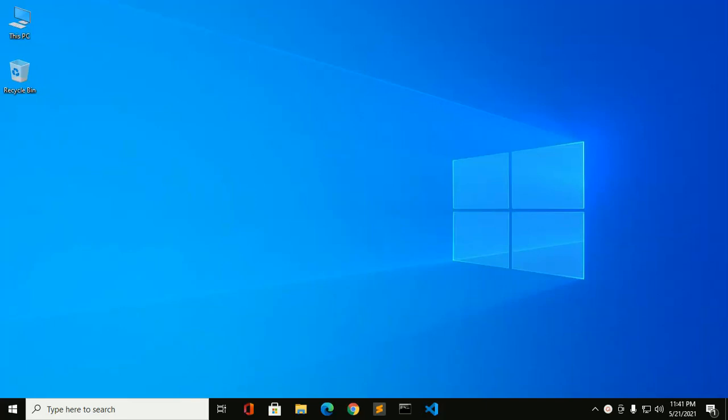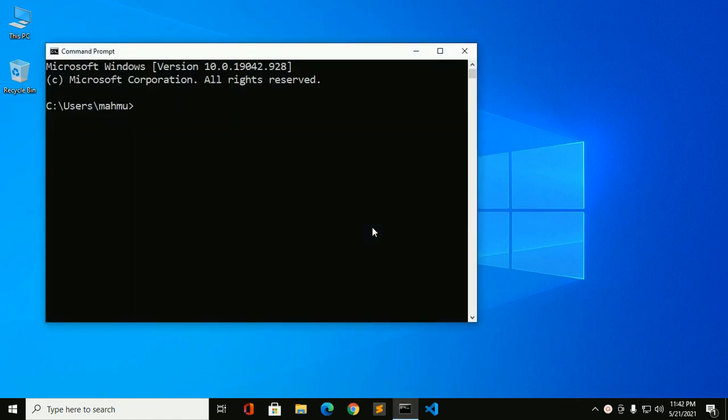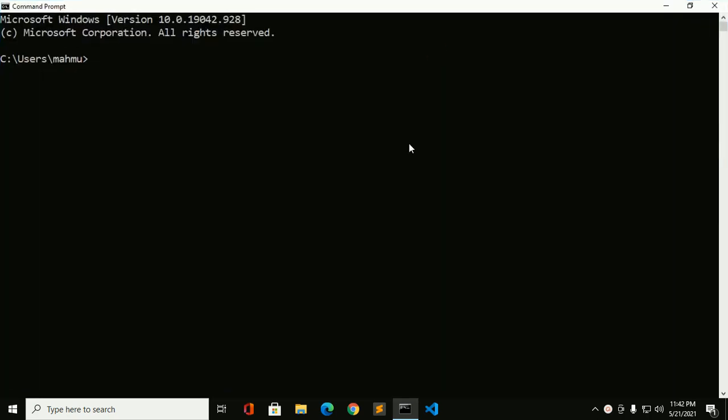Welcome to my channel. In this video you will learn how to create and run a Java program in Visual Studio Code in Windows 10 operating system. Let's get started by opening a command prompt and ensure that you have installed Java JDK in your system. You can check it by this command.